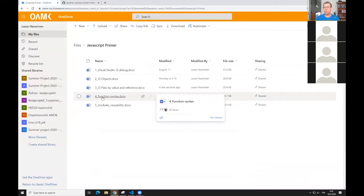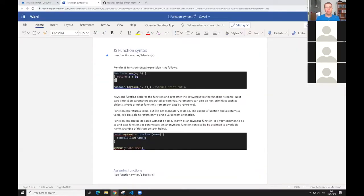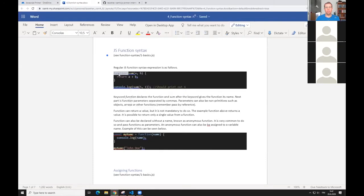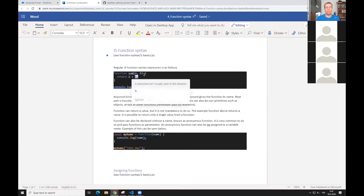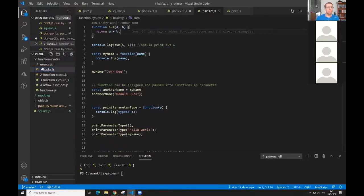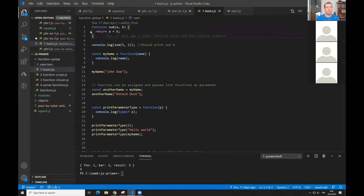About the function syntax: classical JavaScript syntax is like we have been using. You have the keyword function, then the function name, then you can have some parameters. Here are some ready-to-go examples in the function syntax folder, the first file one basics.js. This is the classical function syntax.